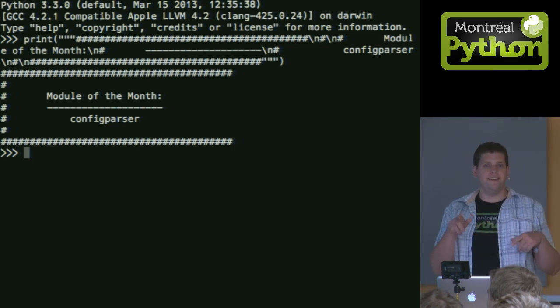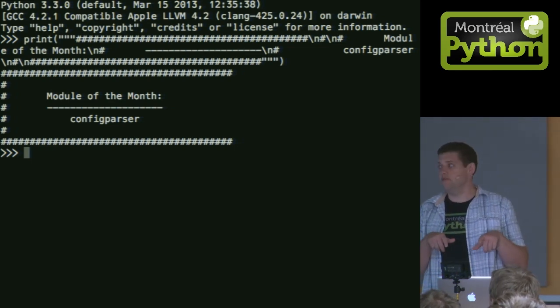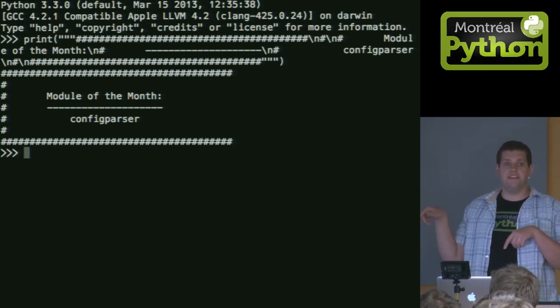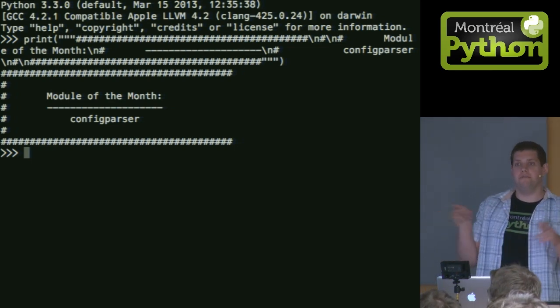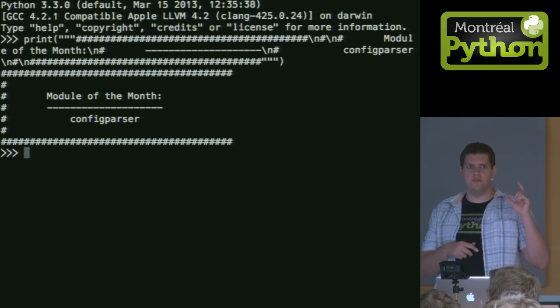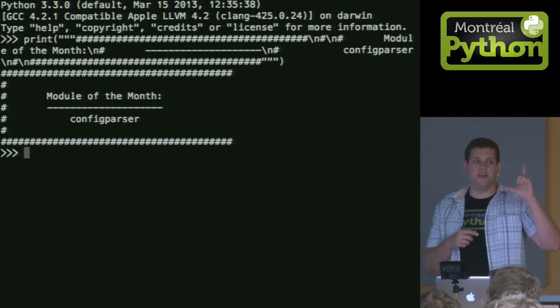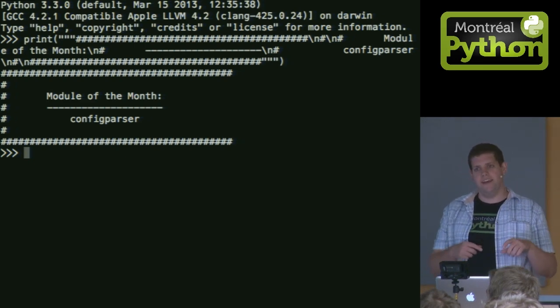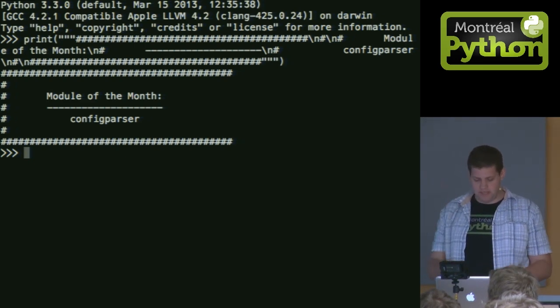All right. For all the pros in the room, it's in lowercase in Python 3. In Python 2, it's Configure with a capital C and P with a capital P.